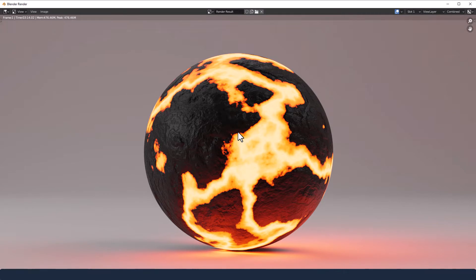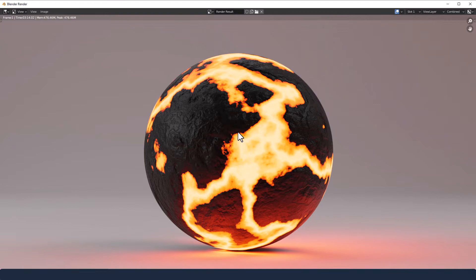And there we go. There's the molten rock shader for you. I hope you've enjoyed the video. Please remember to give it a thumbs up and subscribe for future content. In the meantime, thanks for watching.